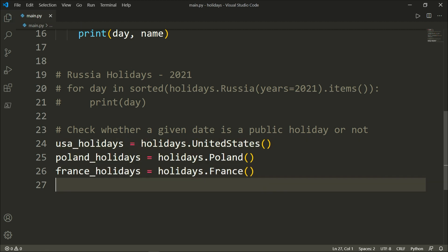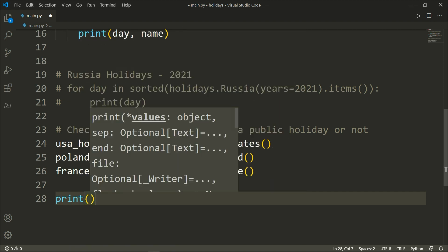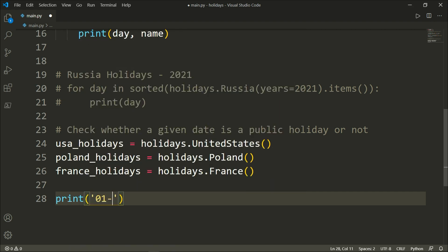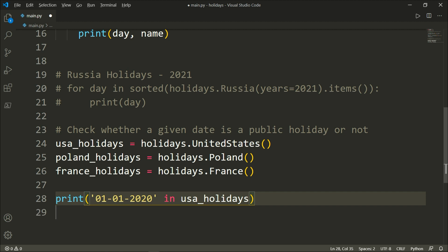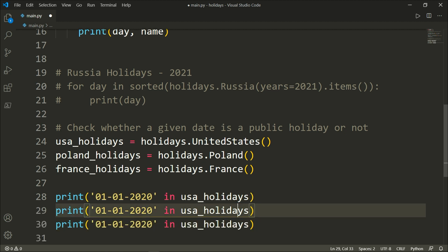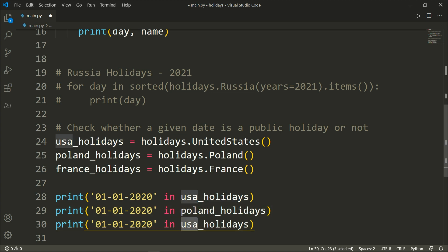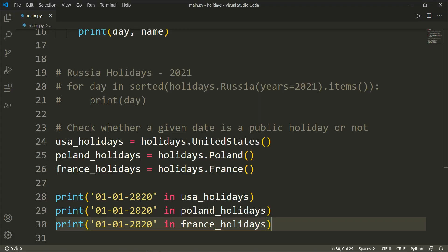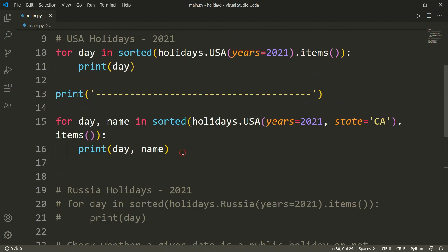All right, perfect. So let's go ahead now and check out some dates. So the first of January 2020 in us_holidays, and the same thing for both Poland and France. And let's go ahead and just before we do that, let me just comment these lines out.